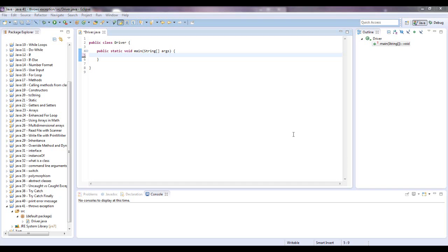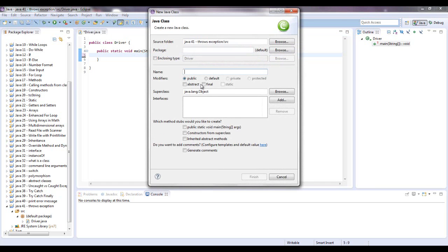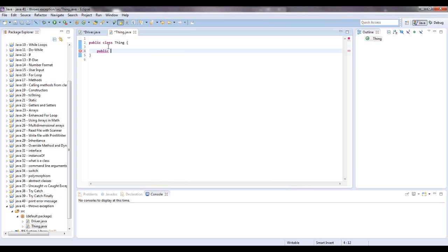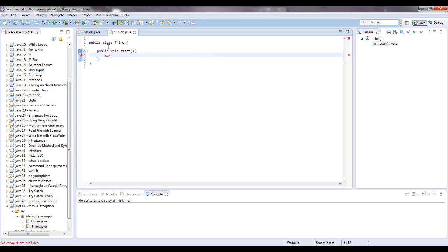So let me give you an example. I'm going to make a class in here, I'm just going to call it a thing, an object. We're going to give this two methods, let's say public void start, and inside here we're just going to print out things started. I can't type today, things started.